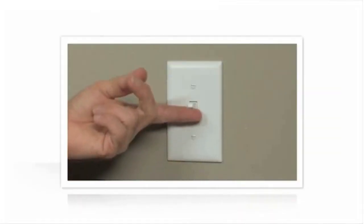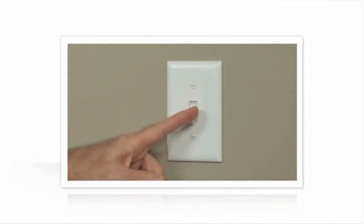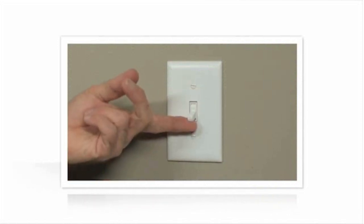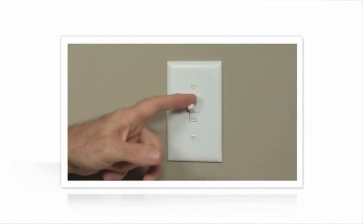Before you begin, you'll need to turn your power off at the circuit breaker. Confirm the power is off by flipping the switch you're going to replace on and off.